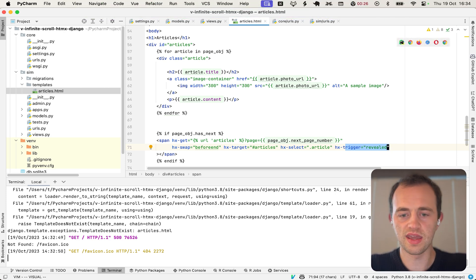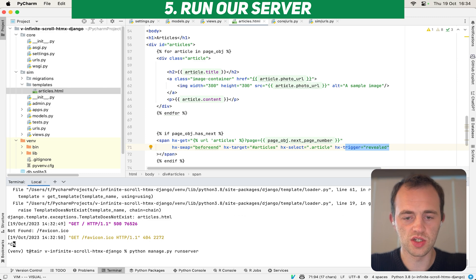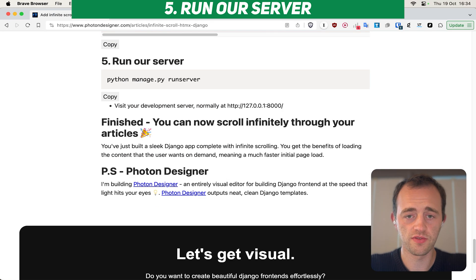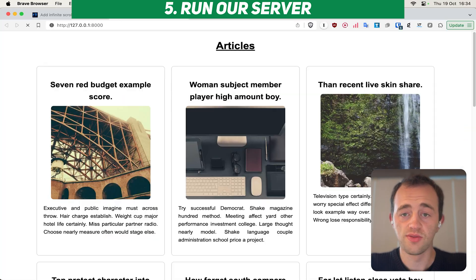So let's see it. If we go and run our server here with python manage.py runserver in section five. And then there you go, there are articles.